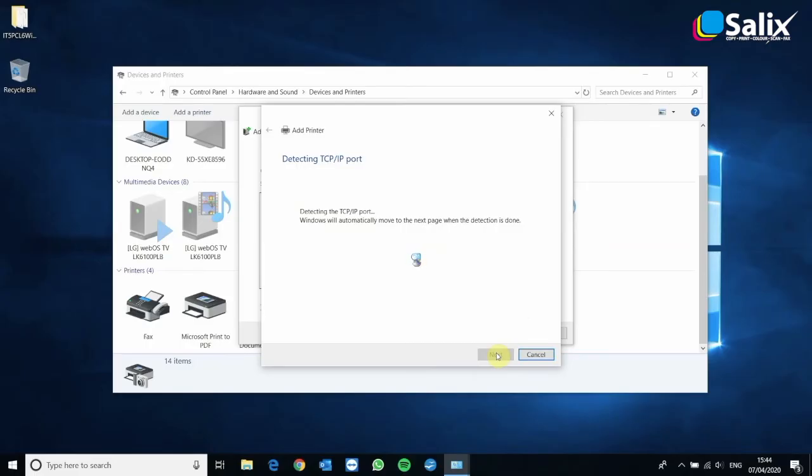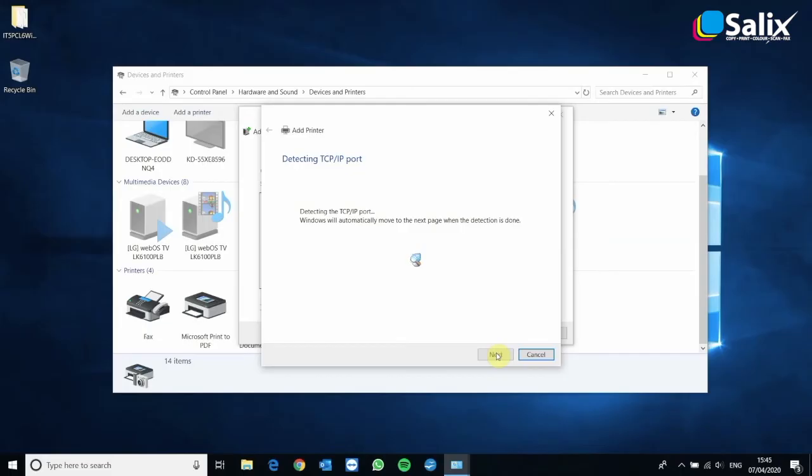And it's just going to detect the port. It might take a little while. And then on this next window, just click next.